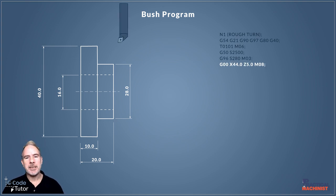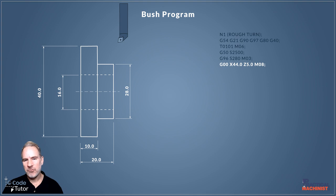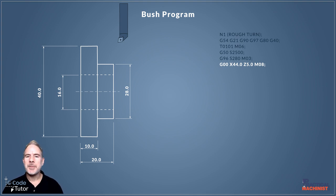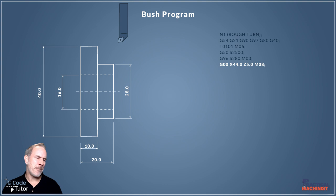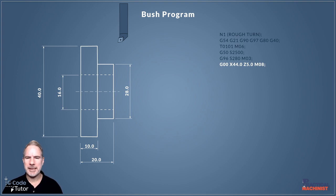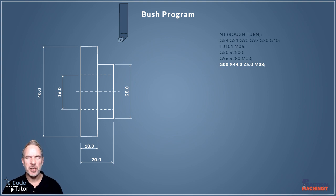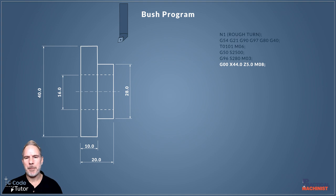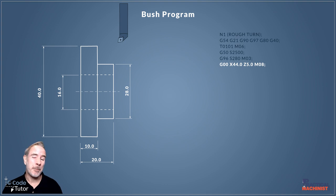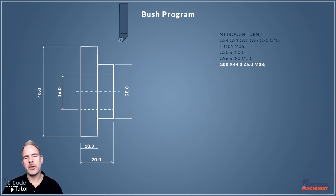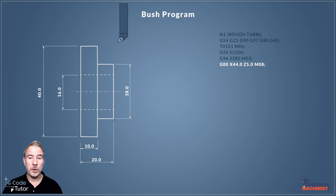Next move is a rapid move G00. We're going to rapid to X44. I'm taking the bar size as 42 millimeters, so that gives us two millimeters clearance above the nominal bar size. Our major diameter we're going to cut is 40 millimeters, two millimeters under. Rapid into X44 gives us two millimeters clearance from bar size and five millimeters off the front face with the Z. We're using M08 to turn on the coolant. Now our tool is in position and about to cut, so now is a great time to turn on coolant.